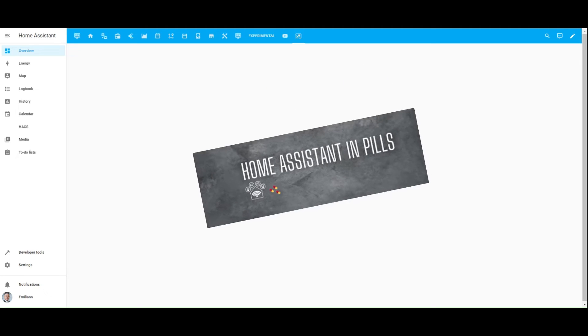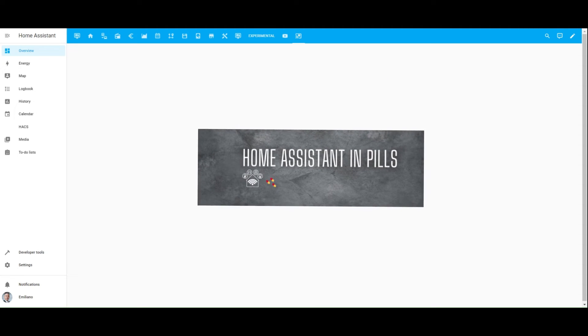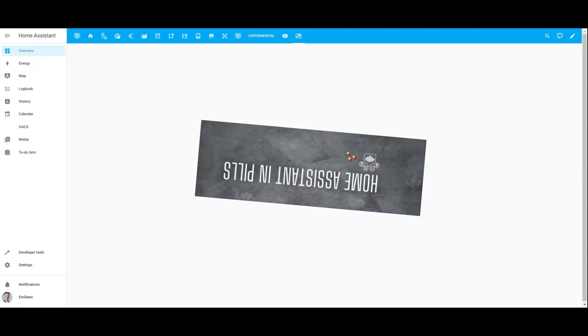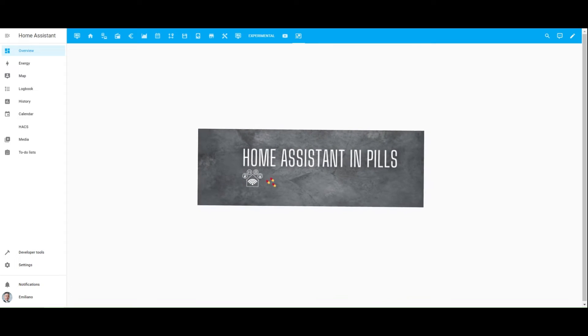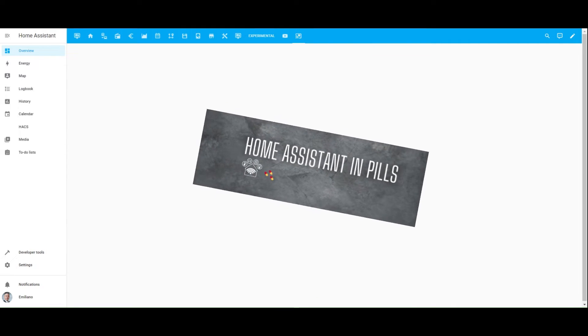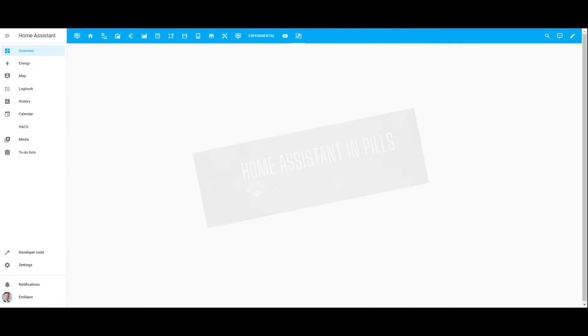Hi everyone! For those watching the video and who have not yet read the accompanying article, which you can find in the description, this video will showcase how to install and use the Garmin custom integration in Home Assistant.